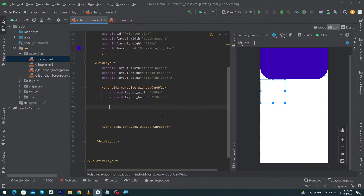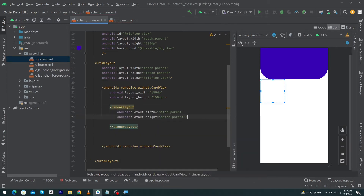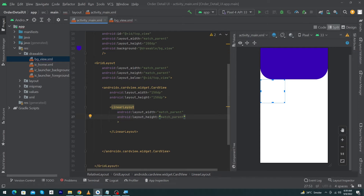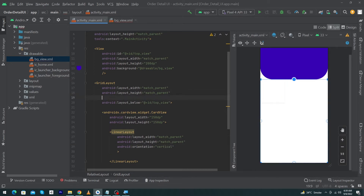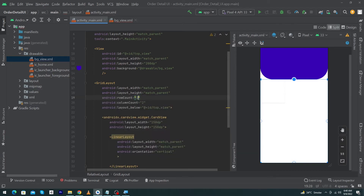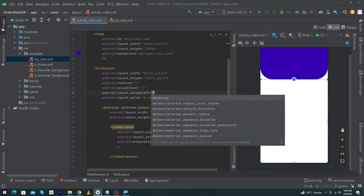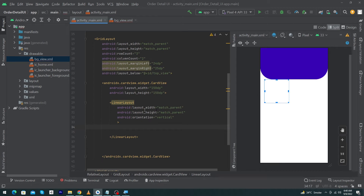Inside the GridLayout, type CardView with android:width 150dp and height 150dp. Inside the CardView I will use a LinearLayout with width match_parent and height match_parent, orientation vertical. In the GridLayout, add android:columnCount="2" and rowCount="3" — this defines how many rows and columns will appear. Give margin left 24dp and margin right 24dp.